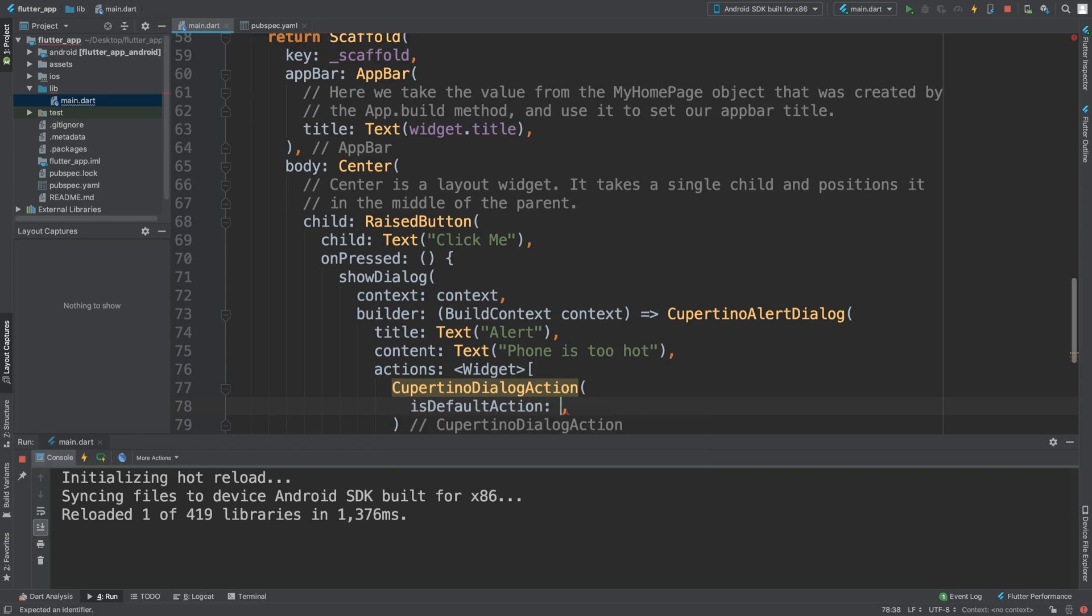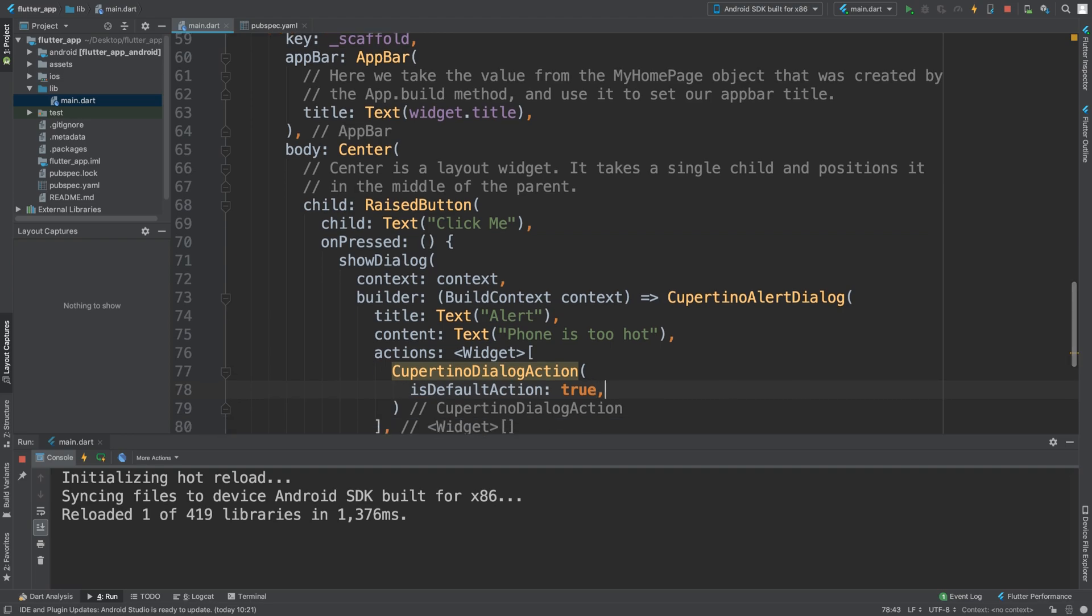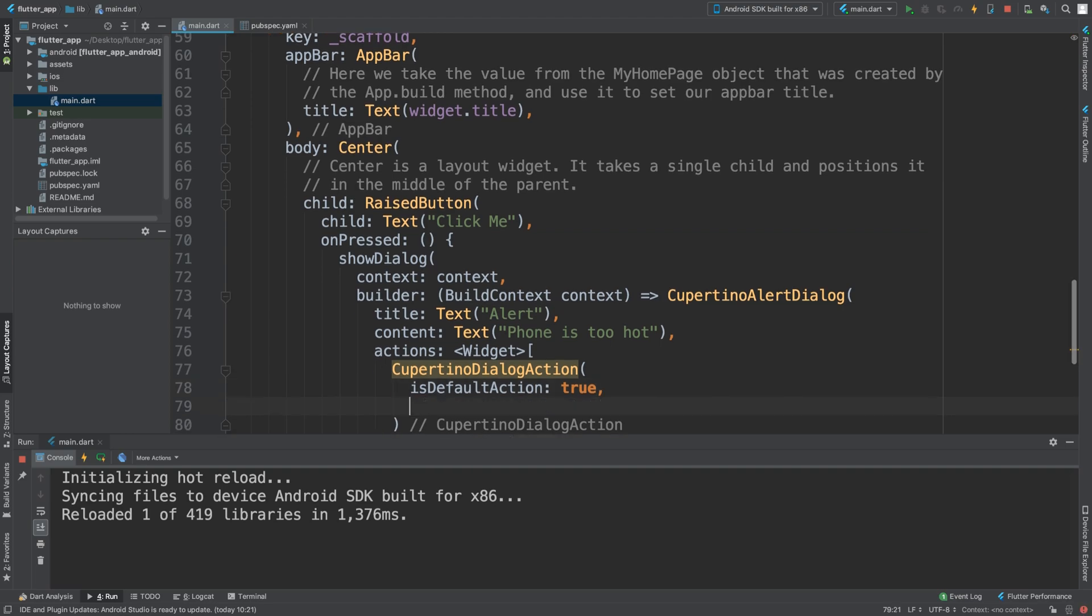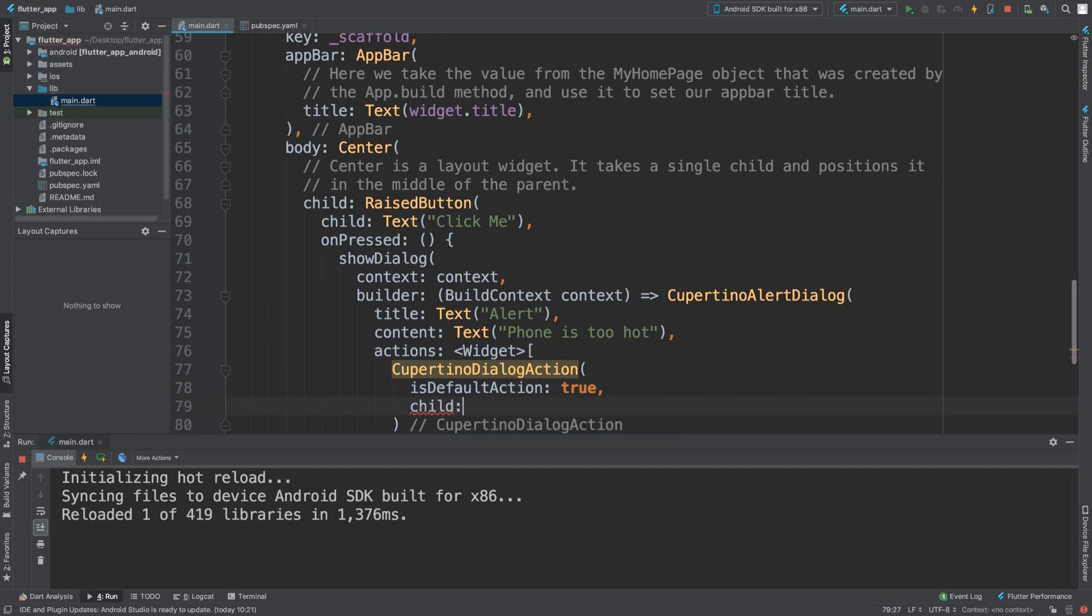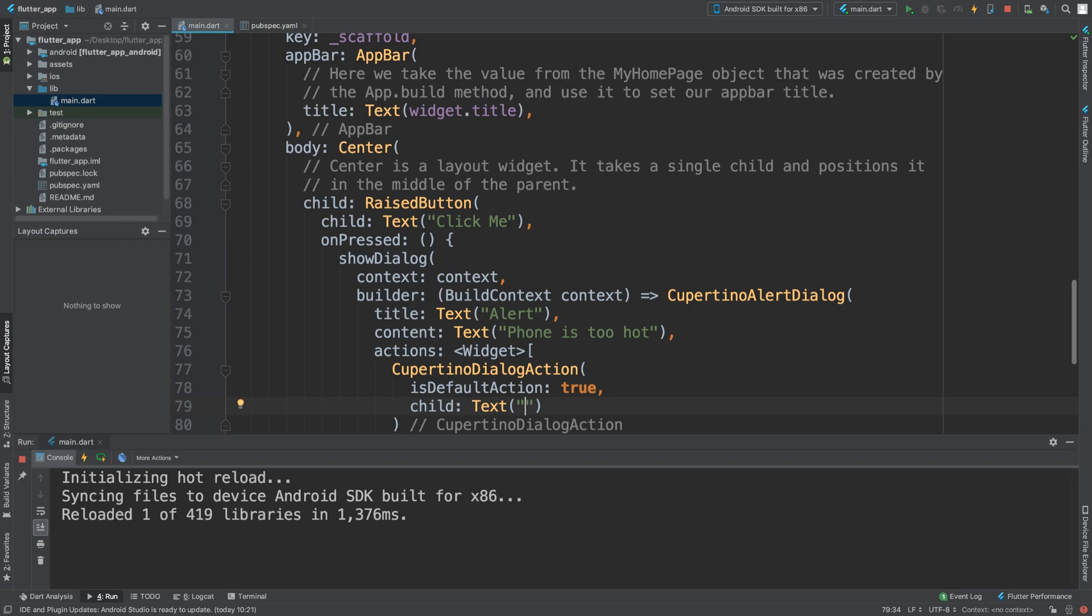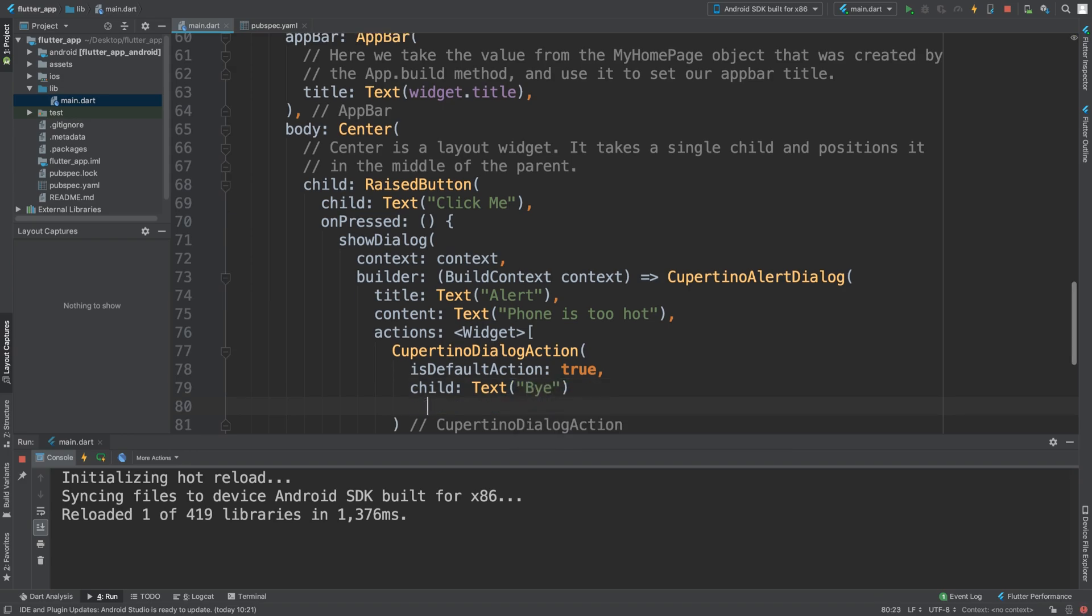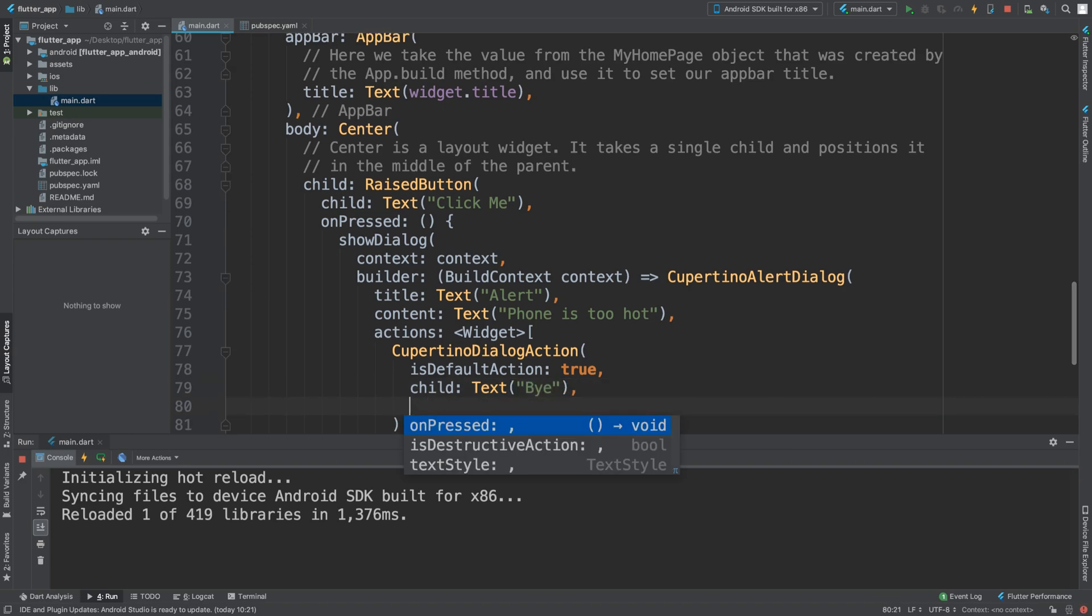Add a child with Text, and I'm going to say 'bye'. On press, we can have something specific. I want you to experiment with the other properties.